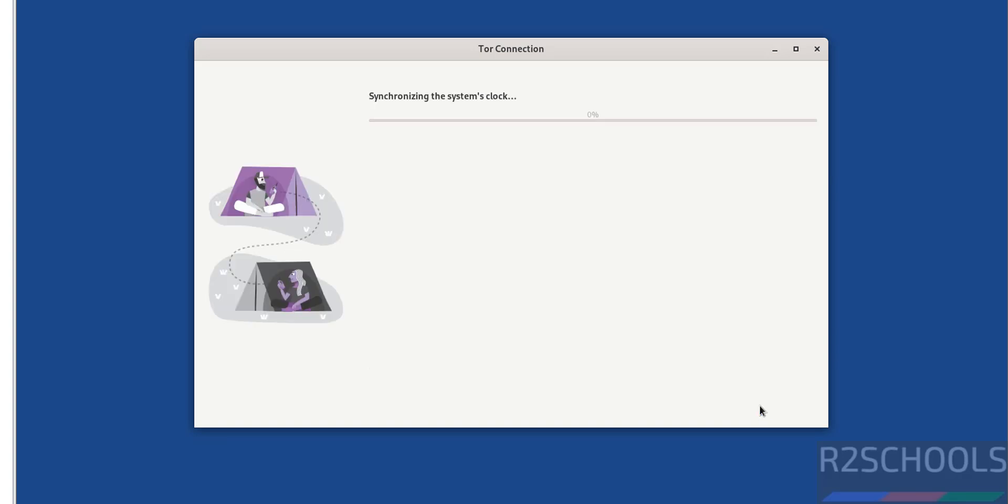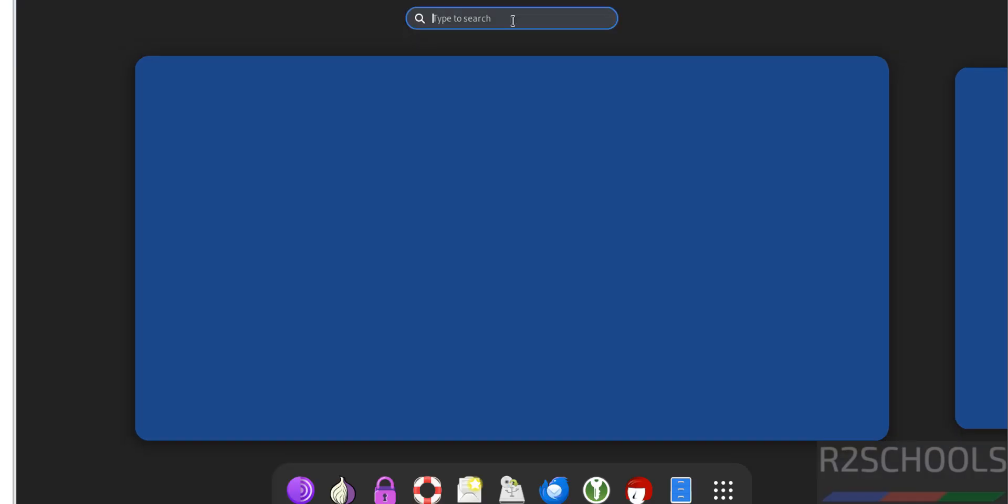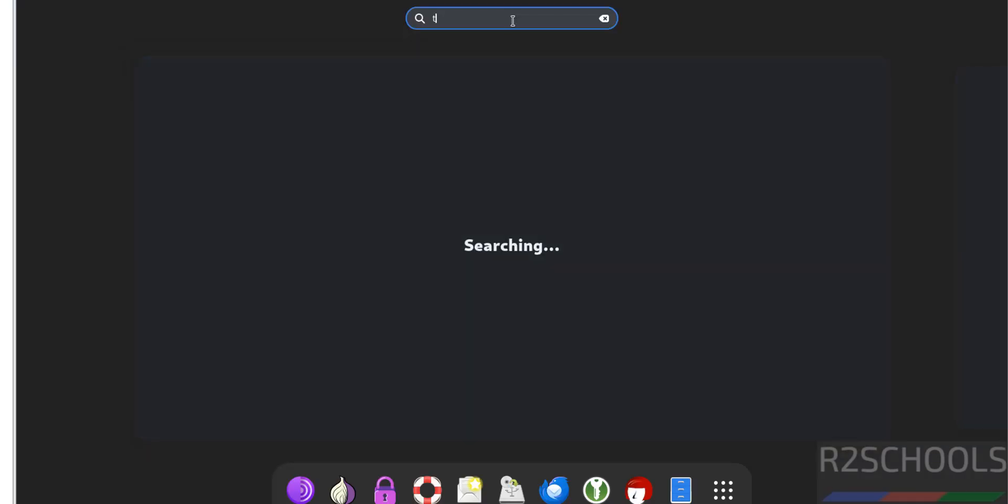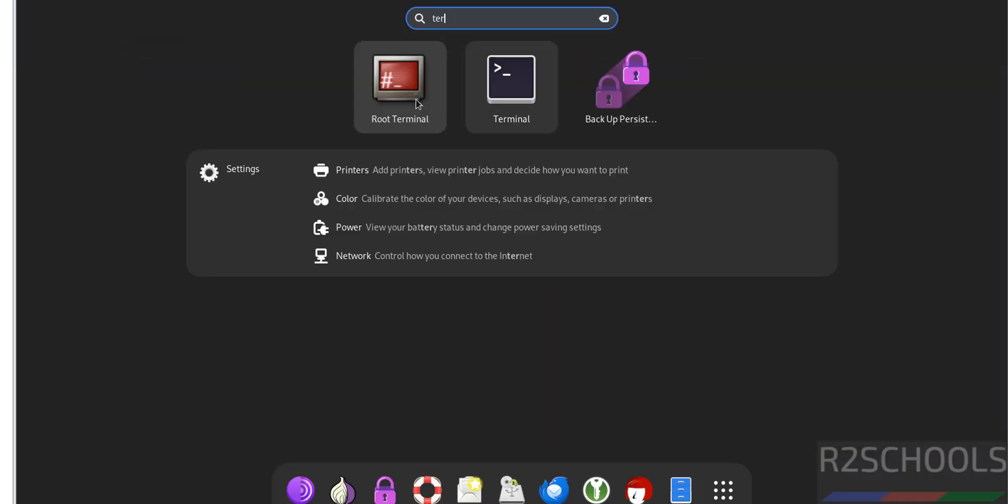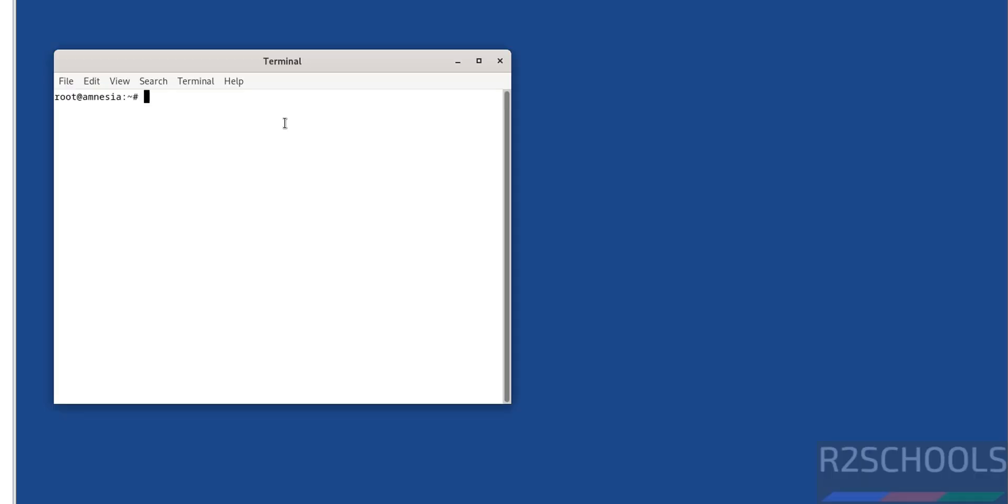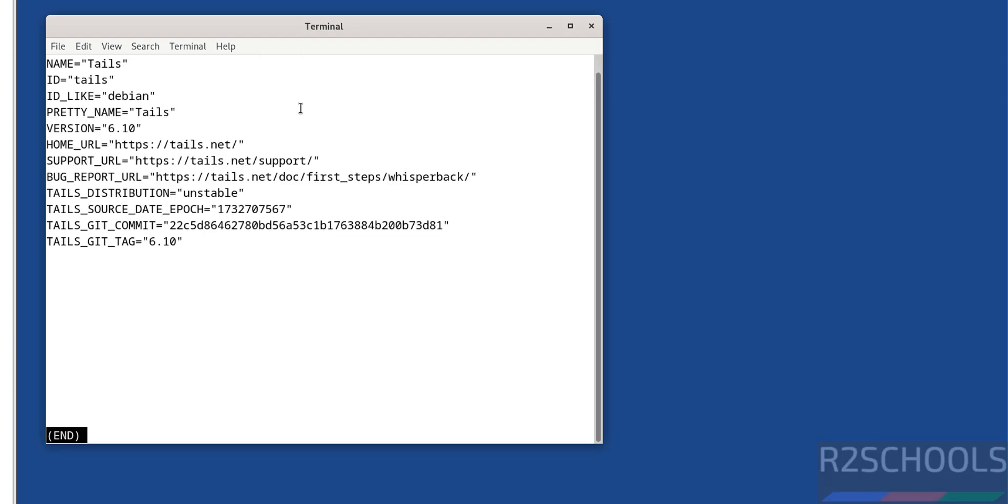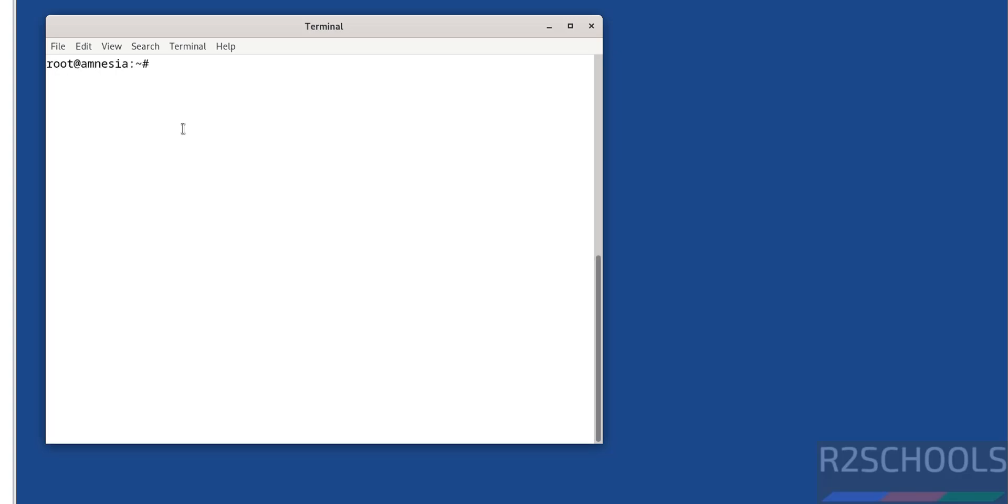Now click on activities, search for terminal, click on root terminal, provide the password that we set for the administration. Now verify: cat /etc/os-release. We have installed Tails 6.10. To quit, Control D. Now update the packages: sudo apt update.